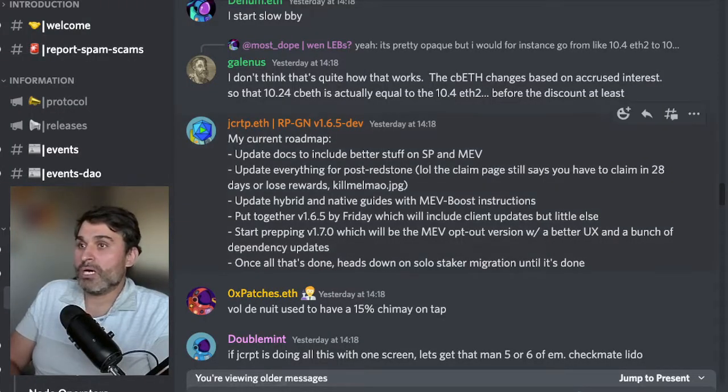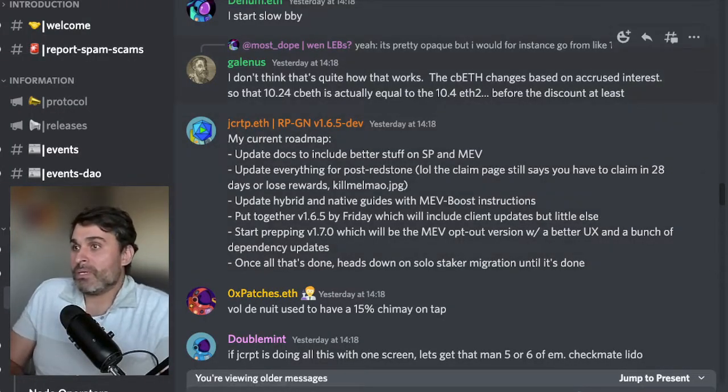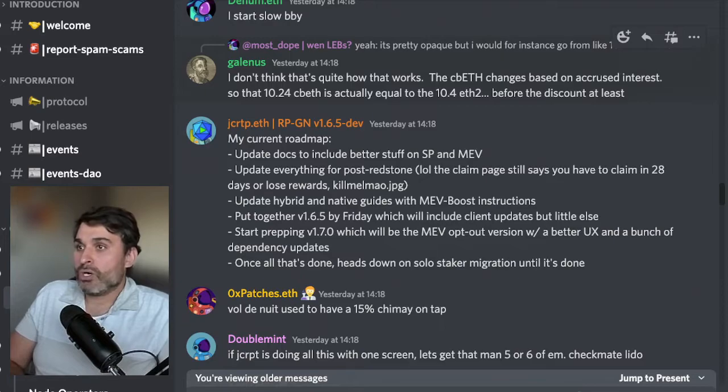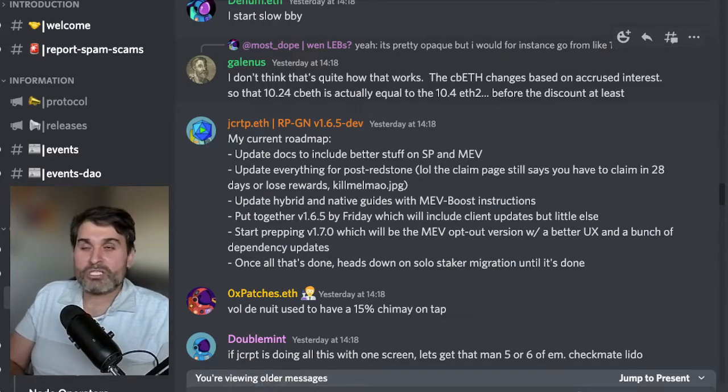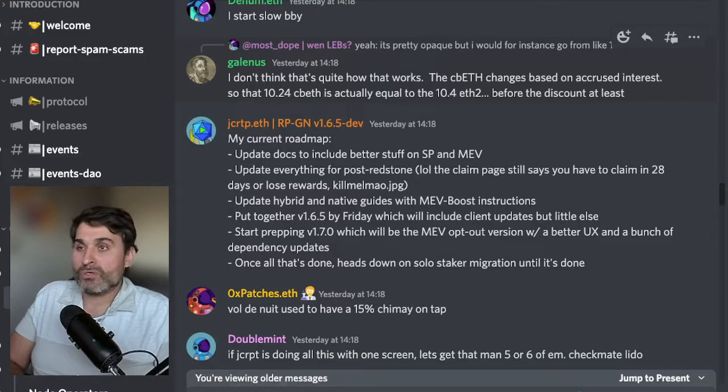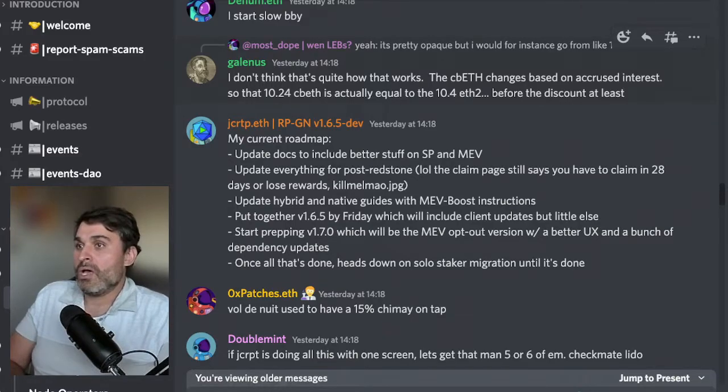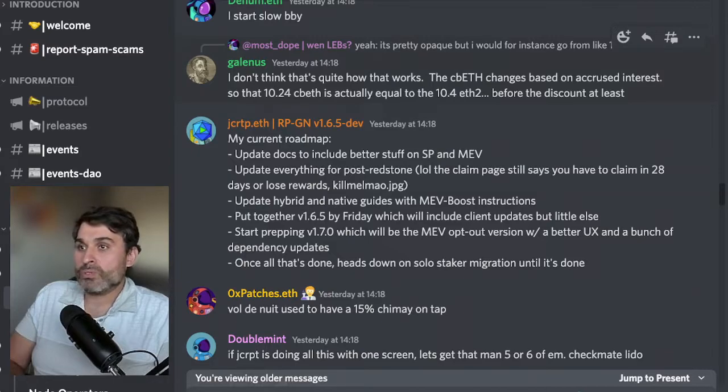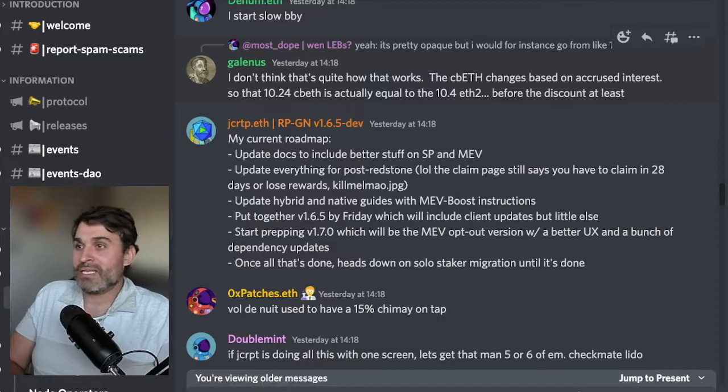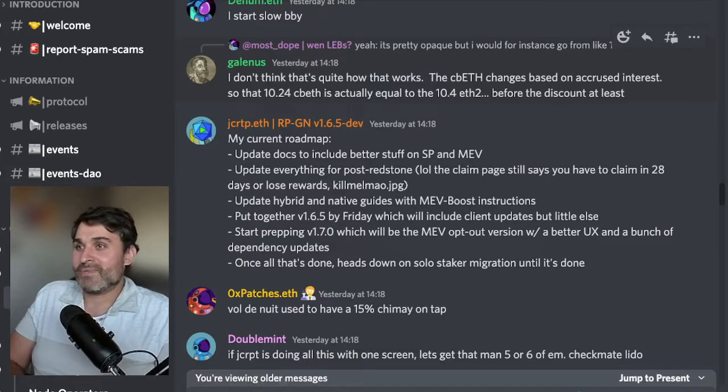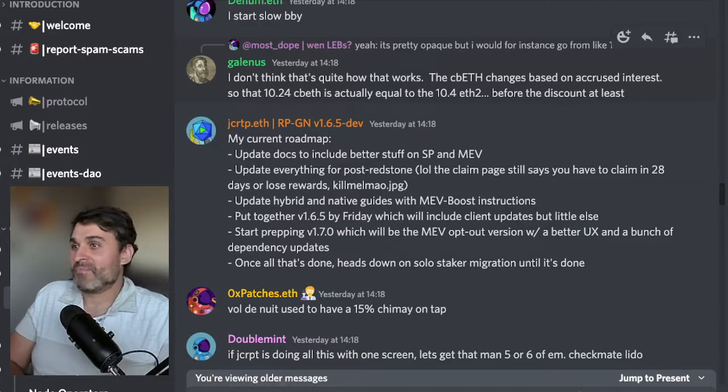Let's start with this comment from Joe who says my current roadmap: update docs to include better stuff on smoothing pool and MEV. We've been chatting about that in rocket pool already where he's been tapping out the documents and getting them ready to go live. Update everything for post redstone. The claim page still says you have to claim in 28 days or you lose rewards.